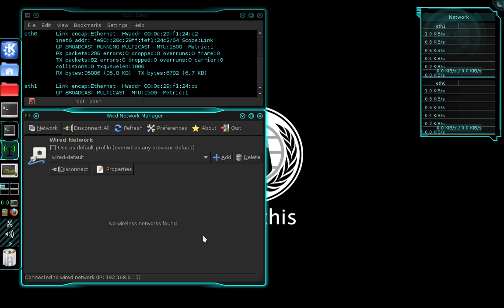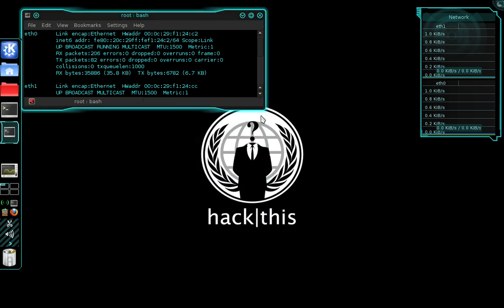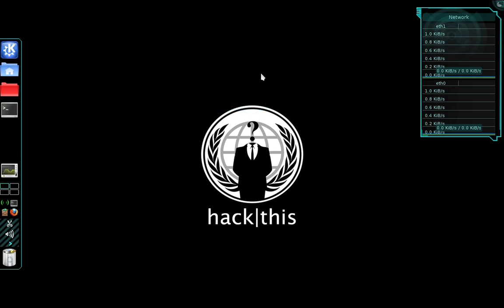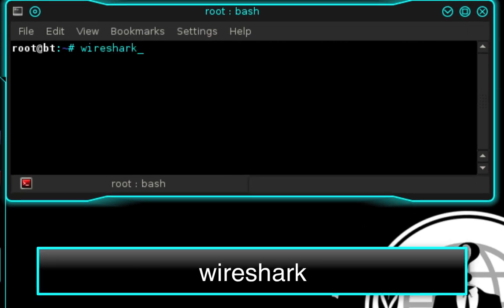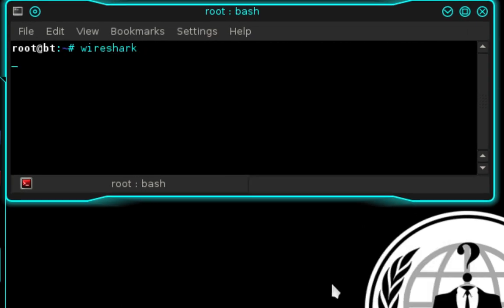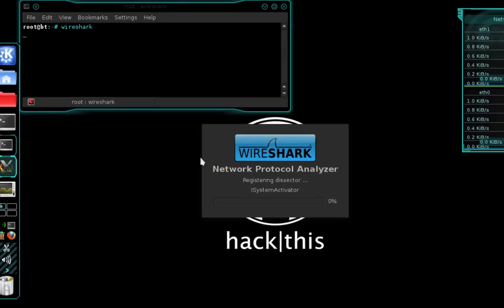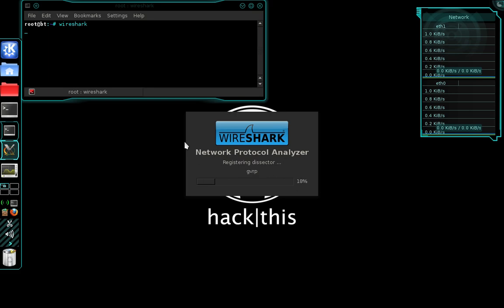All right, now that we've connected to our access point we can go ahead and close the WICD network manager. We can close the other terminal if you haven't already. Now go ahead and open up a new terminal and type Wireshark, then press enter, and this is going to start Wireshark.